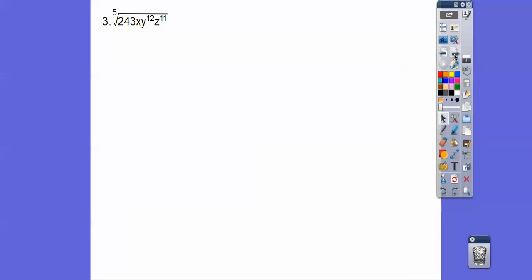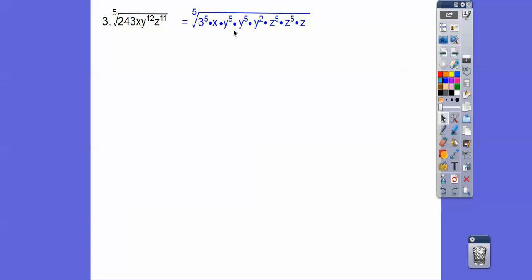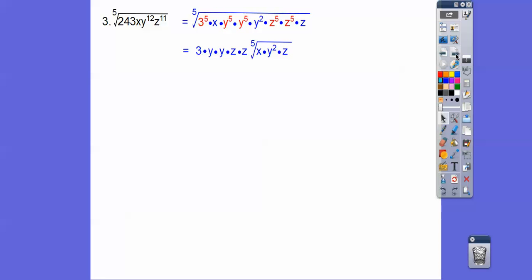So here, this is the 5th root. So 243 is 3 to the 5th power. If you don't know that, just start breaking it down — 81 is 3 to the 4th, so 243 is 3 to the 5th. There are 5 threes right there. Notice I wrote y to the 12th as y to the 5th plus 5 more plus 2, and z to the 11th as 5 and 5 and 1 more. I wrote them in groups of 5 because it's a 5th root. So we're going to pull out 1 three, 1 y, another y, 1 z, and another z. The leftover piece is inside. Clean it up and you should get that as your answer.